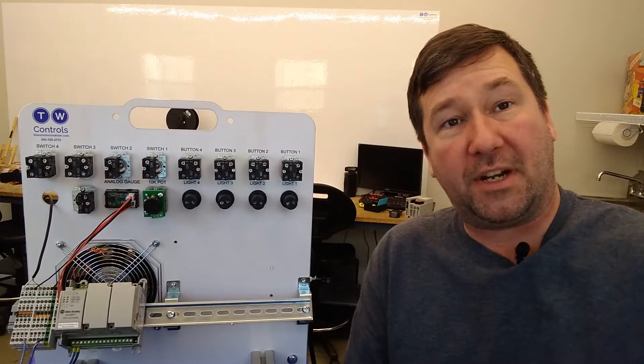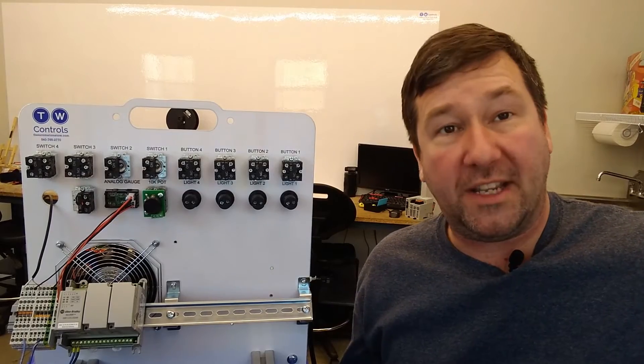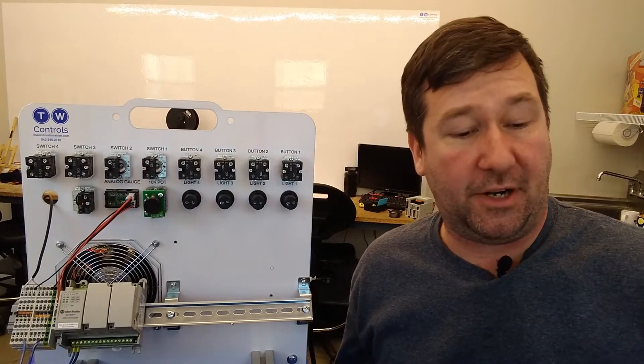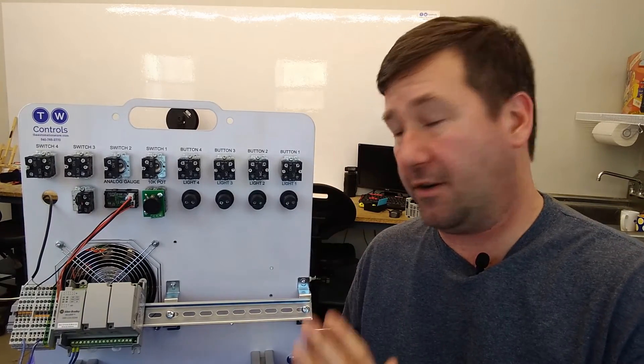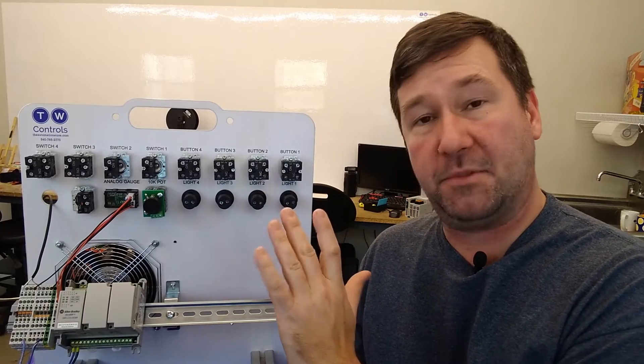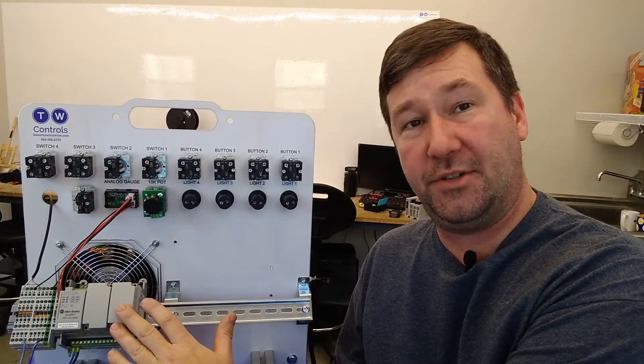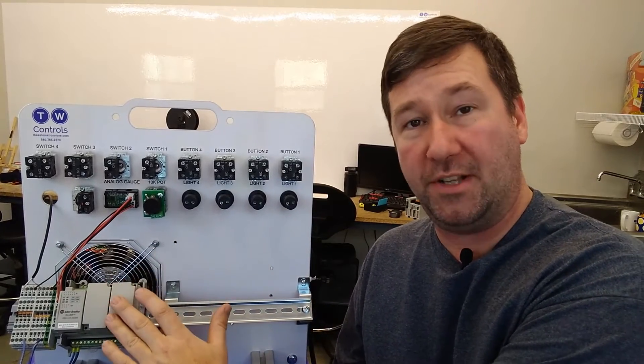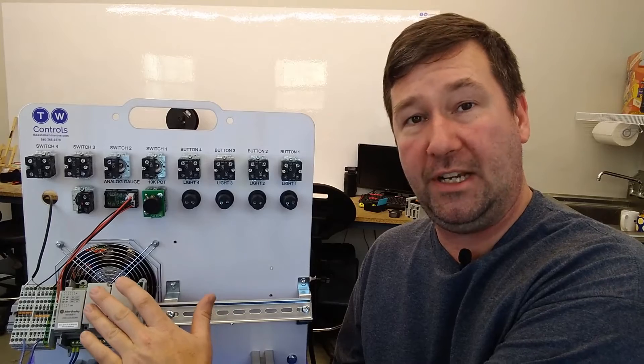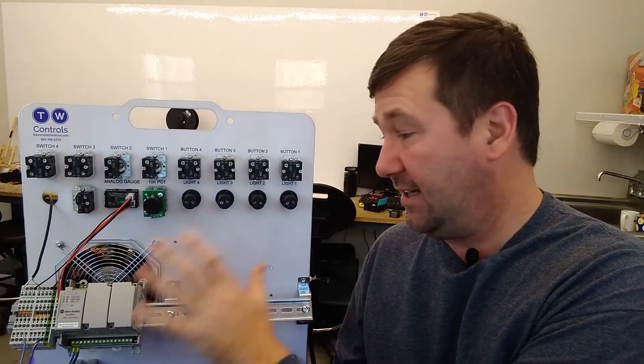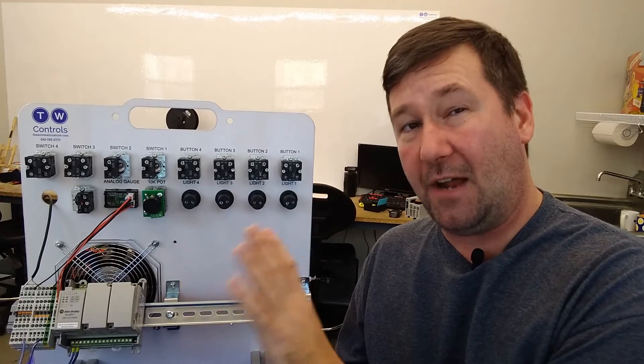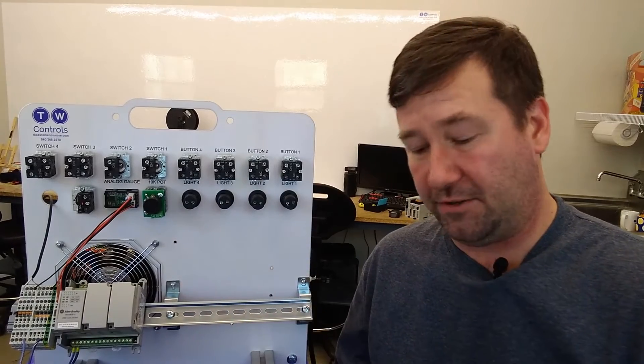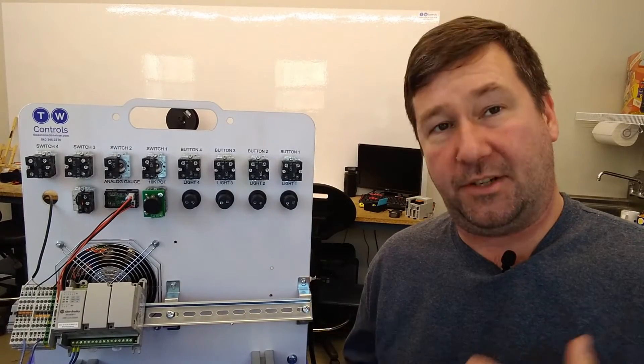Now the first thing you've got to know when connecting over ethernet is what is the IP address. If you're using our trainer, by default it comes with an IP address of 192.168.1.10. This one right here is actually something I grabbed and I'm not fully sure whether that's the IP address of it or not.